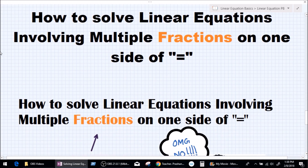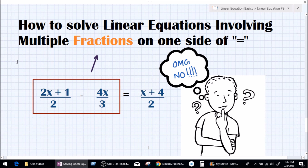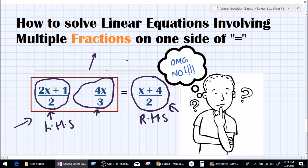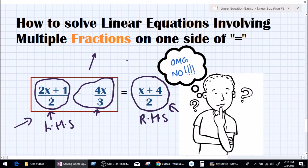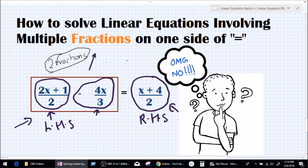So what does that basically mean? It means linear equations involving multiple fractions on one side. Multiple fractions are basically more than one fraction. So '2x plus 1 divided by 2' is one fraction, and 'minus 4x divided by 3' is another fraction. So on the left hand side we have two fractions, which makes it multiple fractions on one side, followed by a single fraction on the right hand side.